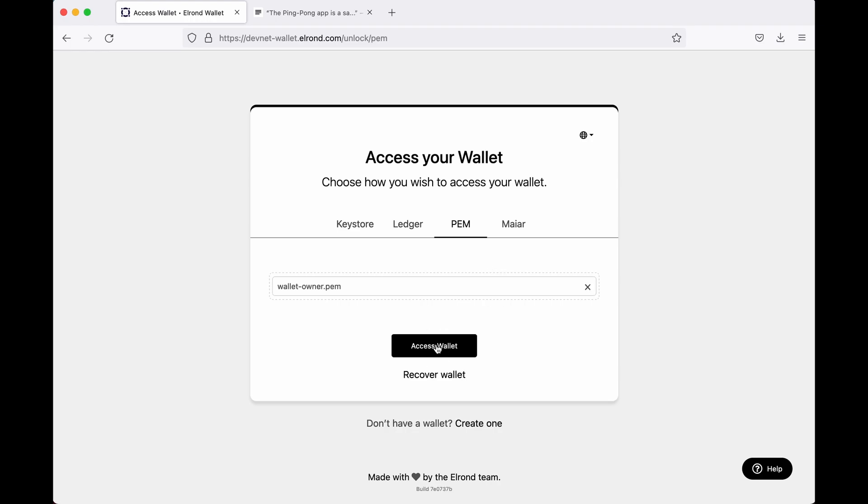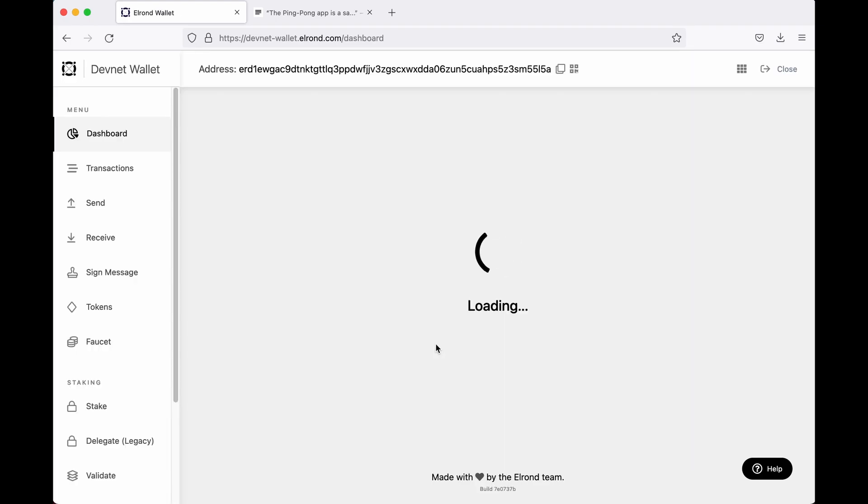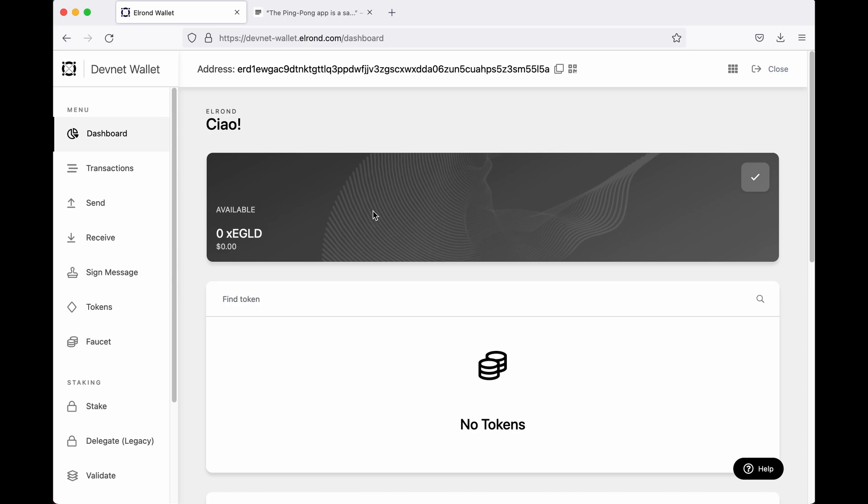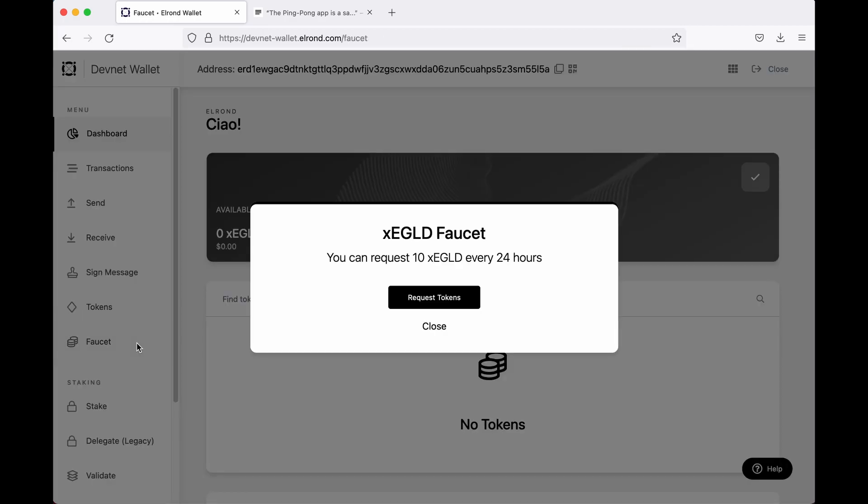In order to initiate transactions on the blockchain we need some funds. Every transaction costs a very small fee. On the blockchain this is called gas. On the DevNet wallet we have a faucet that allows you to free up test funds for our applications. We can request 10 XE gold every 24 hours, so let's request 10 XE gold now.